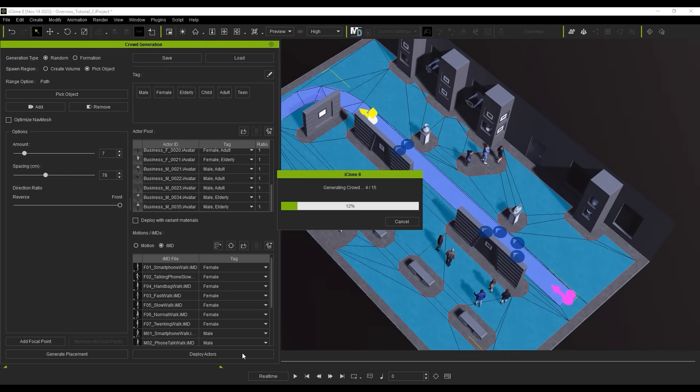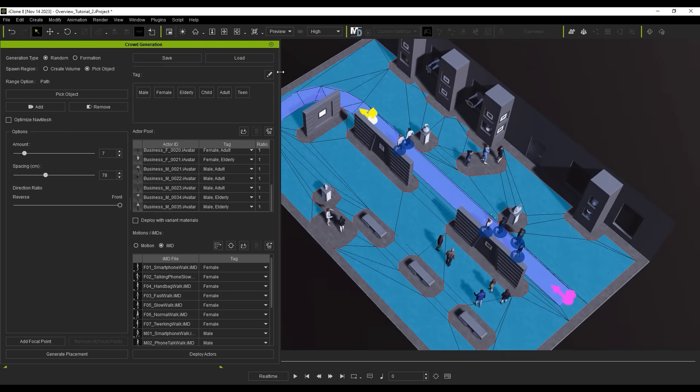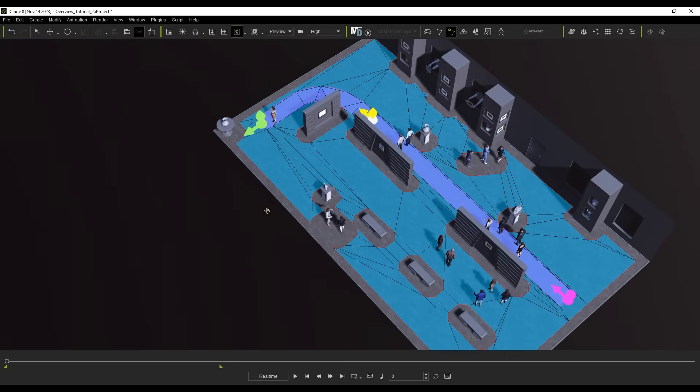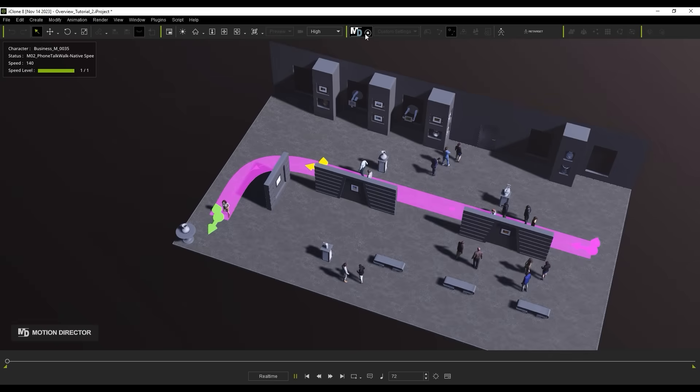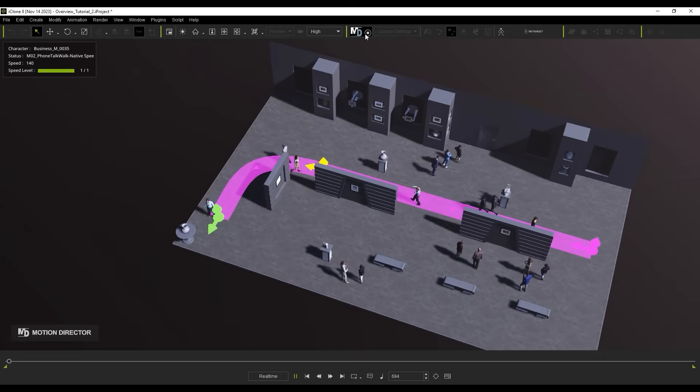From there, let's deploy the actors and hit the Motion Director Play button to see our simulation. You can see that even when the actors reach the end of the walkway, they'll walk back themselves.